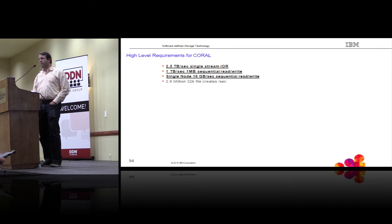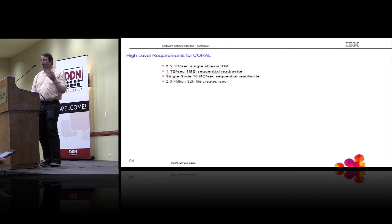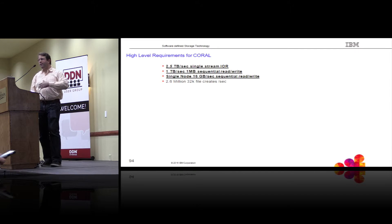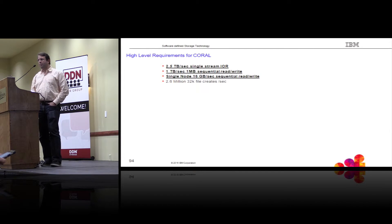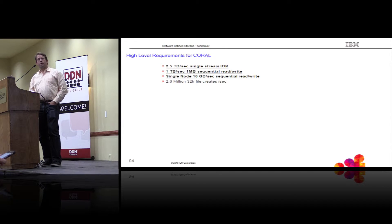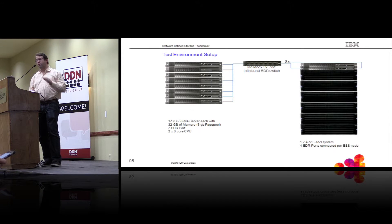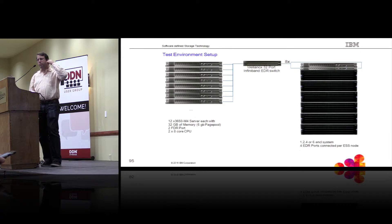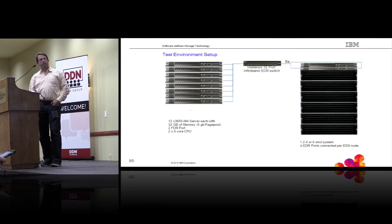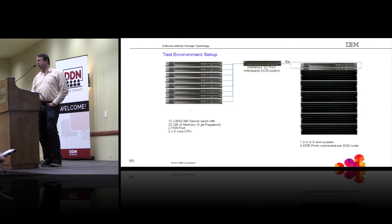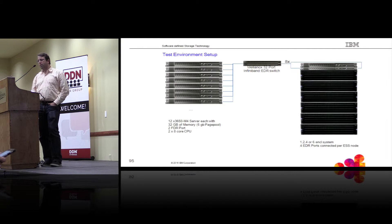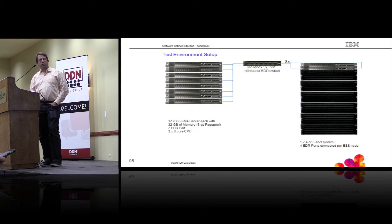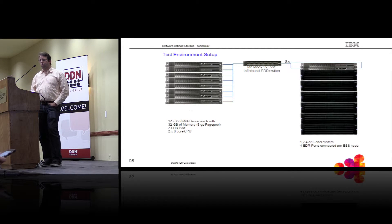If that would only be zero length file creates, that might not be so bad to achieve. But it's actually 32k file creates. And we need to sustain that over a time of I think something like 40 minutes, something like that, so you can do the math. So you can't really cache this anywhere in a controller. All of these IOs really need to go to the disk. So there's basically absolutely no way to cheat. We really need to be able to drive sustained rates of 2.6 million 32k file creates. So that includes the metadata operations, as well as the destaging of all the data blocks measured with MD test across a larger subset of nodes of the to be deployed cluster.